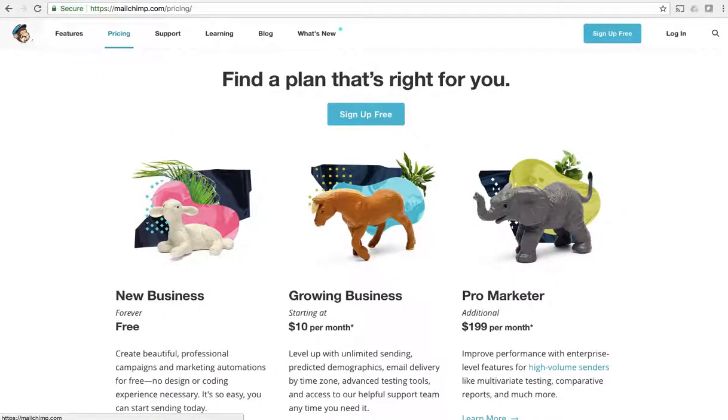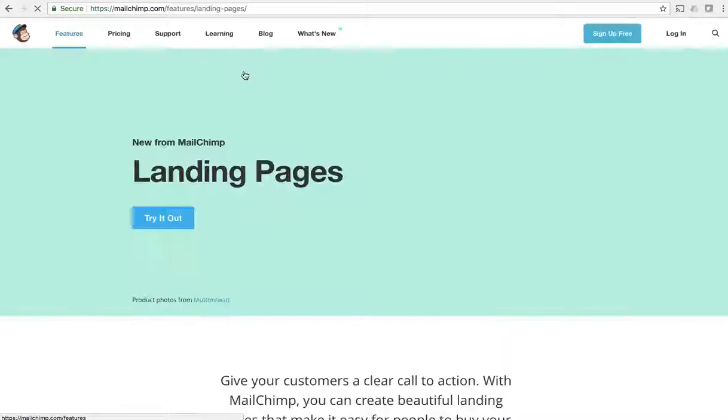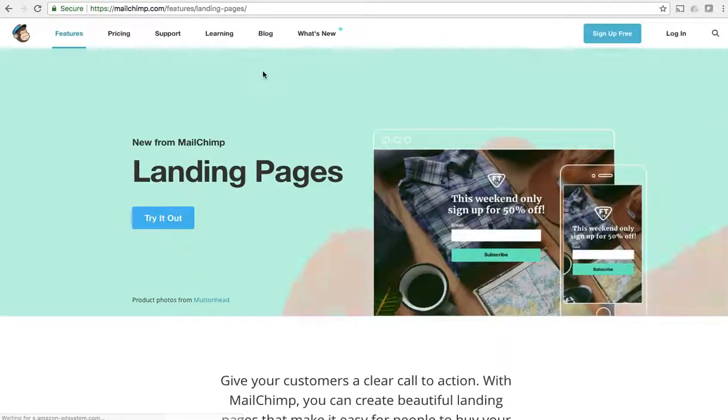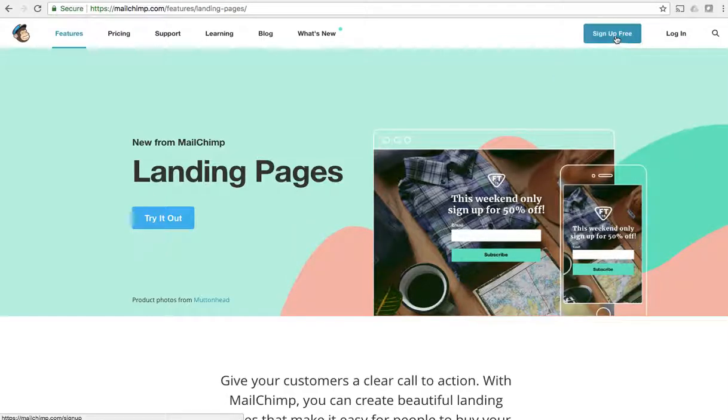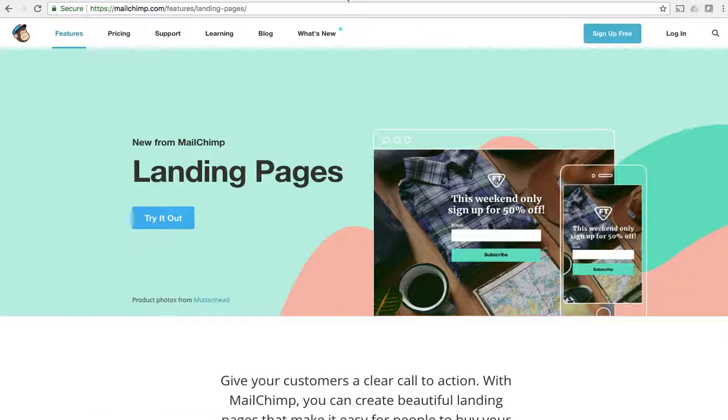You can go through this, see if MailChimp is going to be the right thing for you, and if you do believe that it is, you can click the sign up for free button. I've already created an account so we're going to jump into my account.